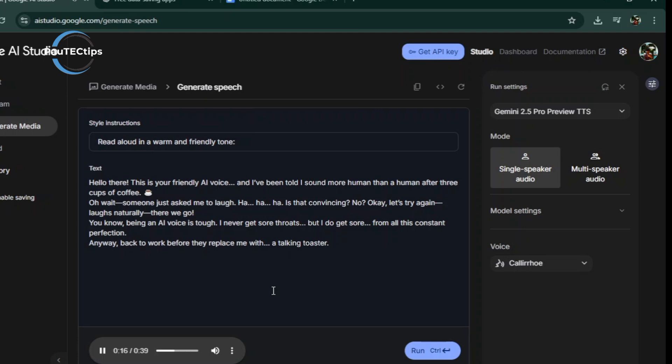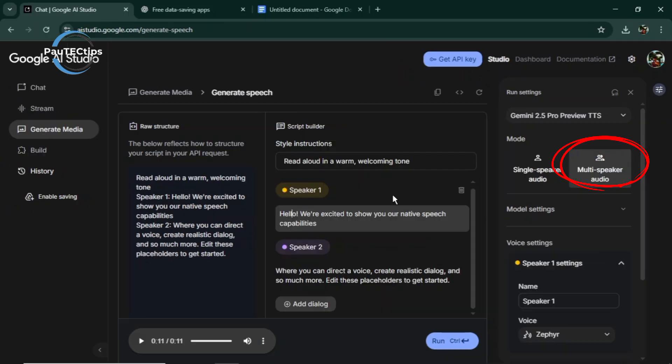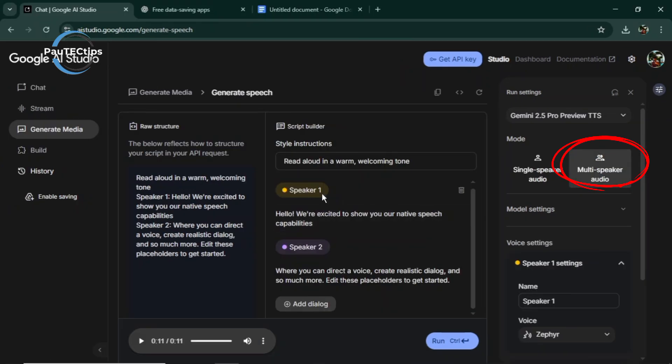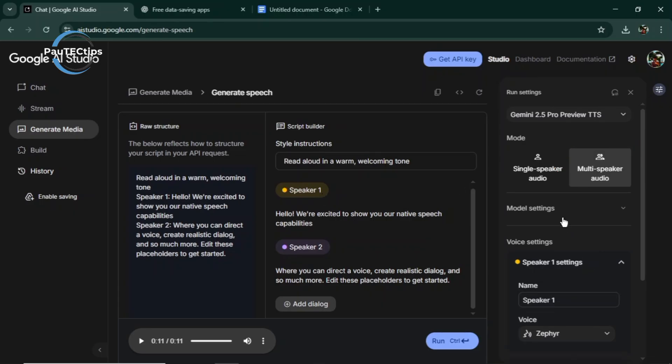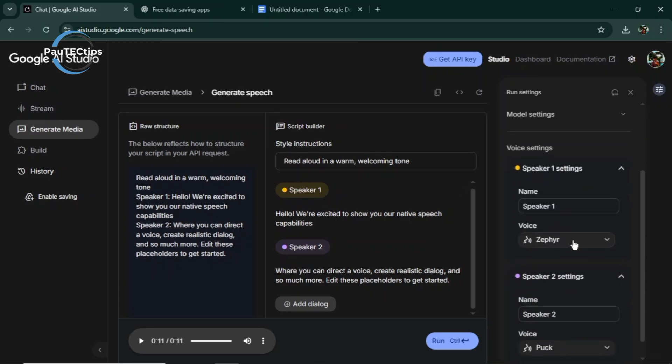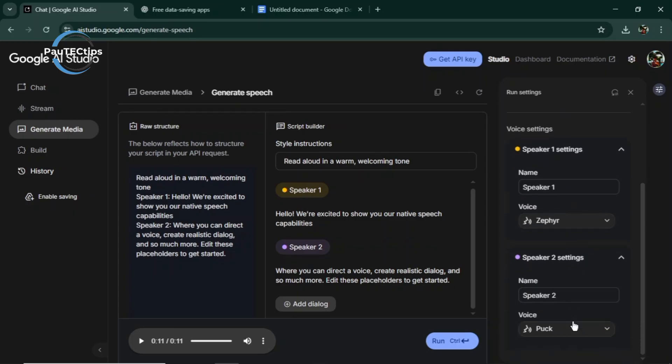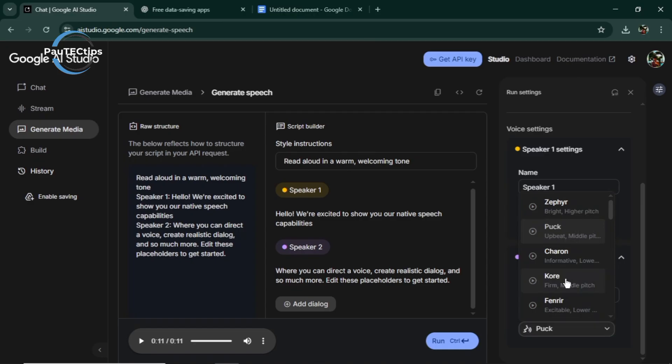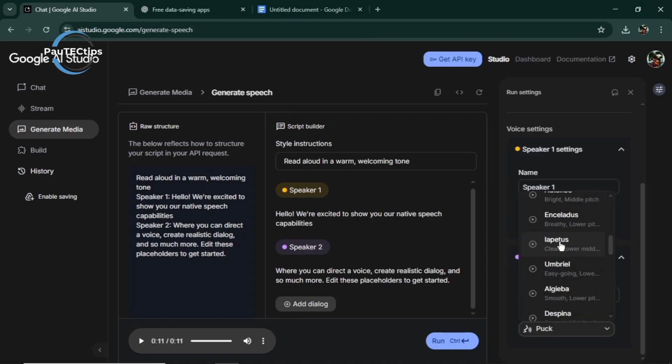Now, let's select the multi-speaker mode this time. You can create entire podcast interviews, drama scenes, or story dialogues in minutes. Just choose two or more voices, paste your script line by line, and click Run. Let's try this demo one already here. You can edit it or add your own dialogue. Select different voices for the speaker 1 and 2. Let's run the prompt and see.